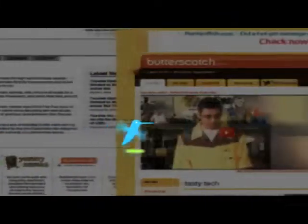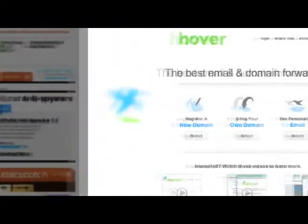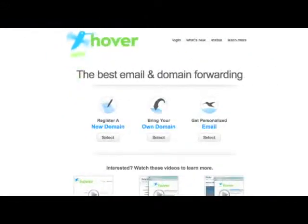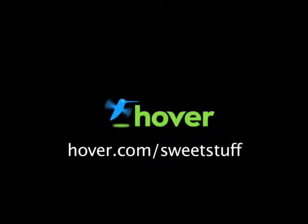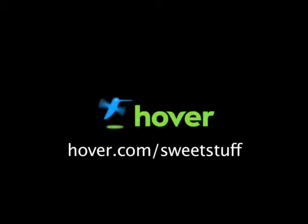Hey, this is Doc. I know a lot of you watch my show, so if you'd like to show your support, head on over to hover.com slash sweet stuff and get domains for 10% off. You show your support, Hover is easy to use and lets you get domain names and make the most out of them. Thanks.